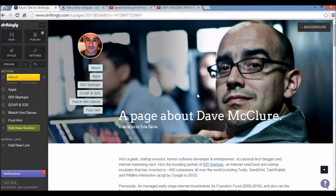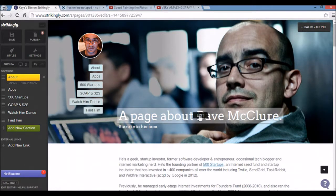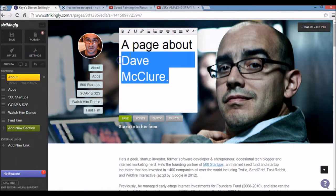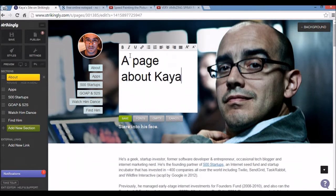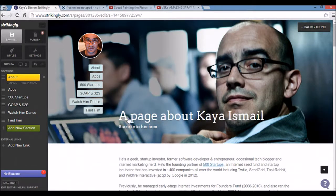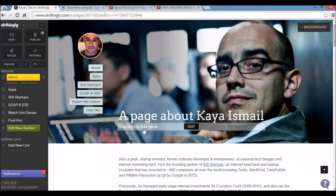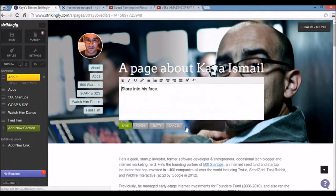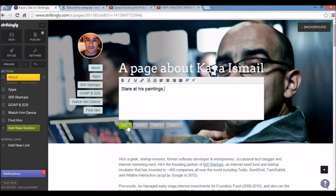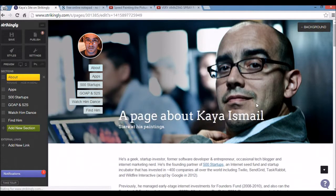I'm going to go straight to the top now and get started on building my website. The first thing I want to do is change the title here. I'm going to hover over and click edit. A page about Kaya Ismail. Save. You can see that's very easy to do. I'm also going to change this little subtitle here. I'll make this about paintings. Stare at his paintings. And save. Again very easy.